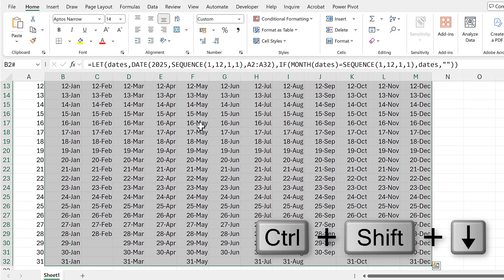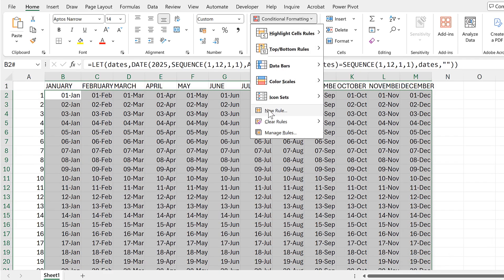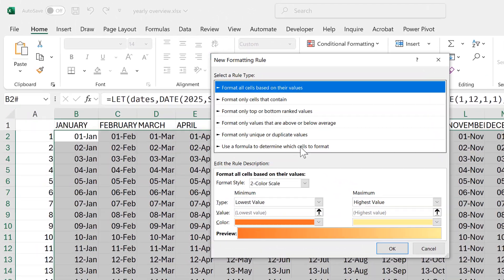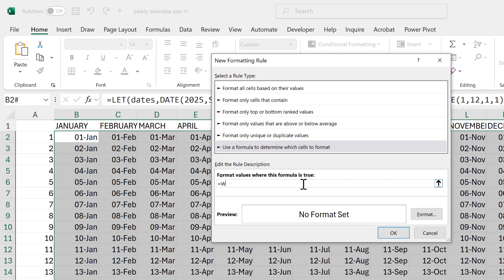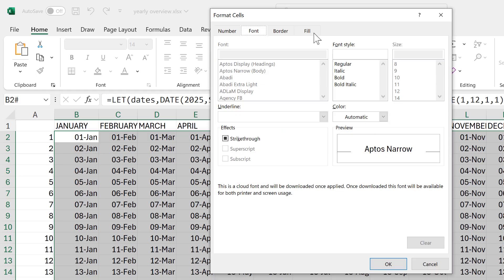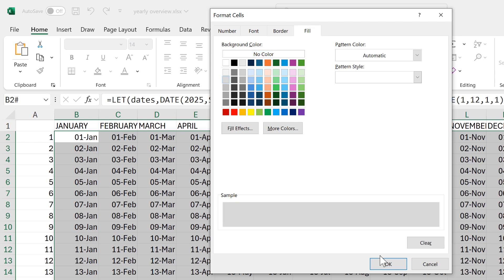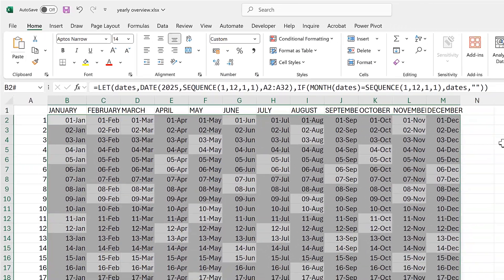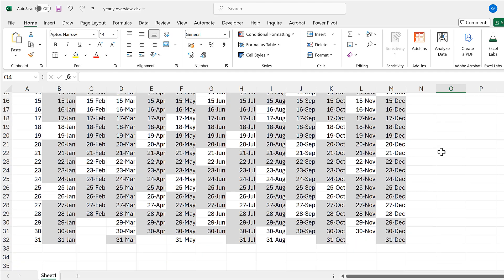I'll select all of the dates and apply conditional formatting — New Rule, then use a formula. The formula is equals WEEKDAY, with the active cell reference B2 and return type 2. I want to format all weekdays, which are less than 6, meaning Monday through Friday. The formatting I'll apply is a light grey fill. Click OK twice — now all weekdays have a grey fill and weekends remain white.